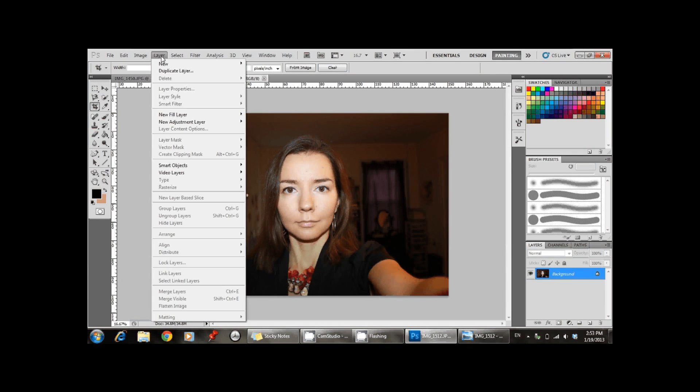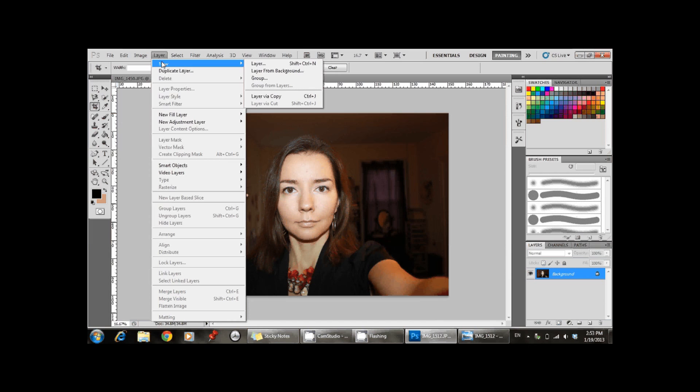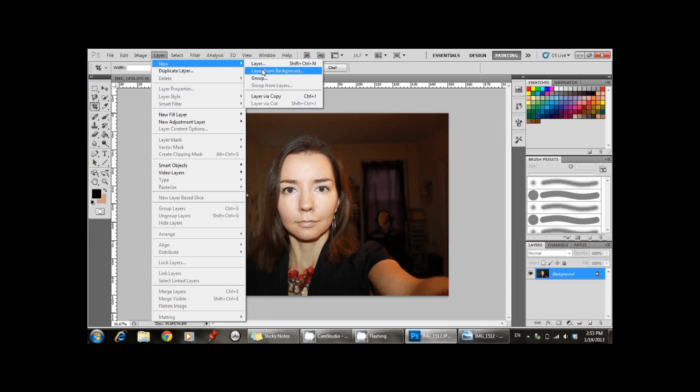Now you go to the second image, go to layer, new layer and create a layer from background.